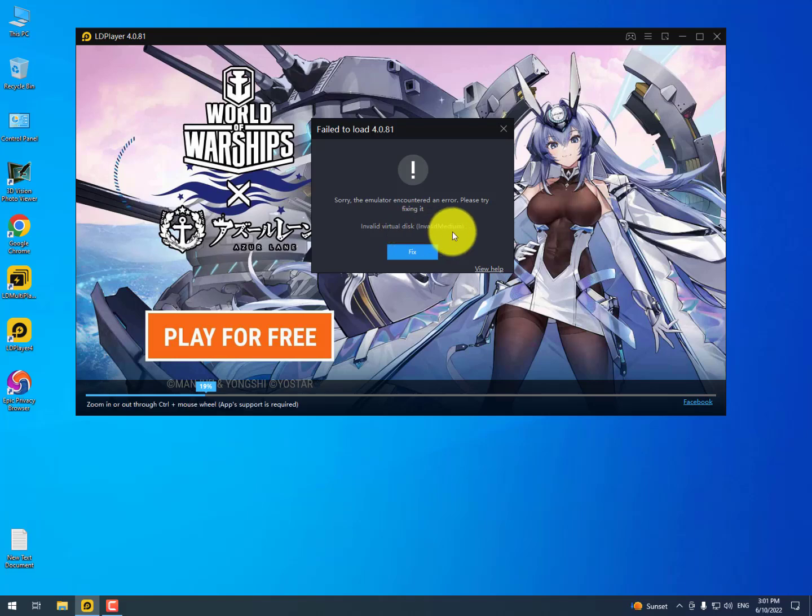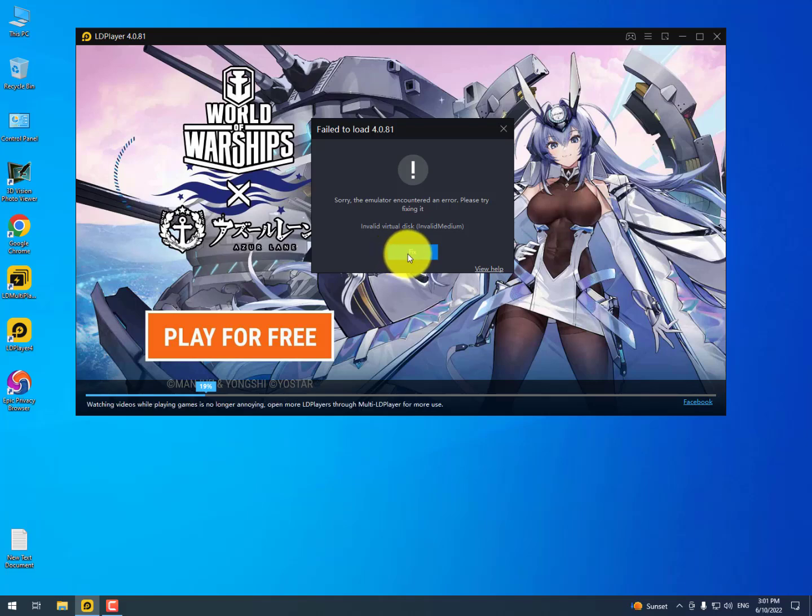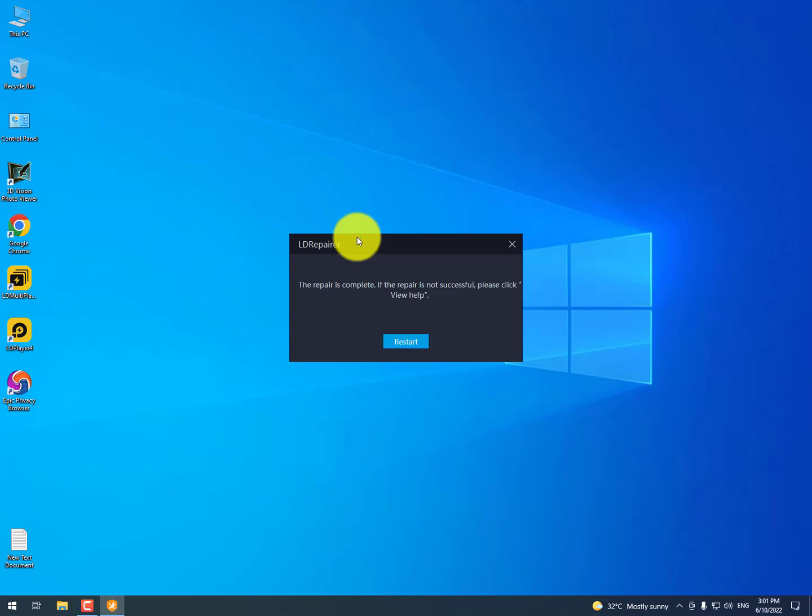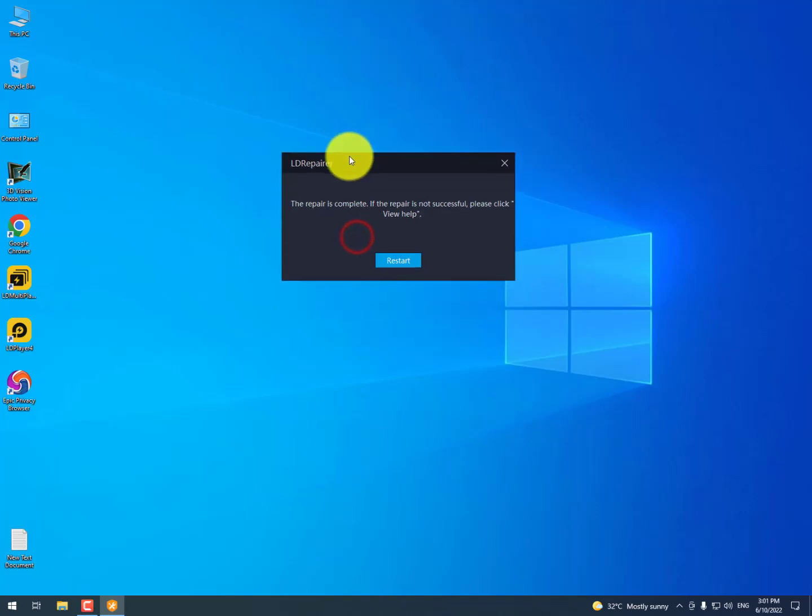The first step when you see this error is to click on fix. You will get a message from user account control, just click on yes. Now you will find a message after repairing: the repair is complete. If the repair is not successful, please click view help.